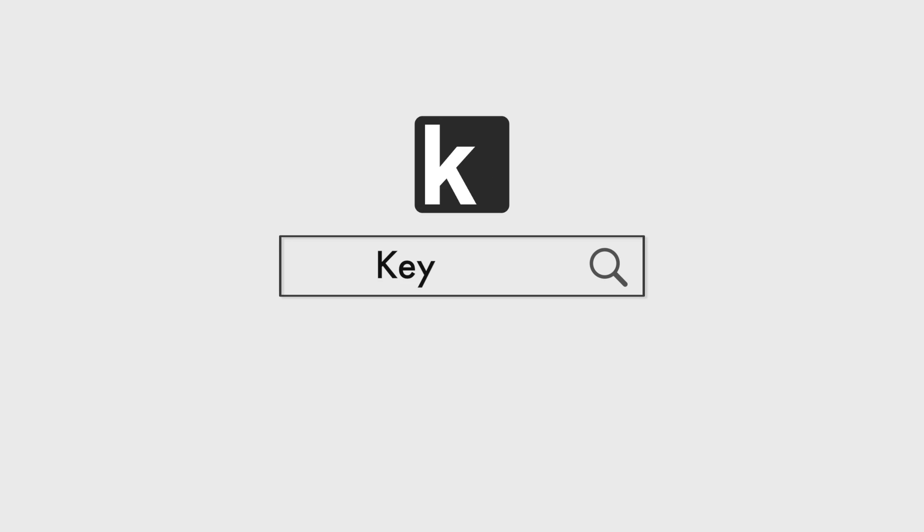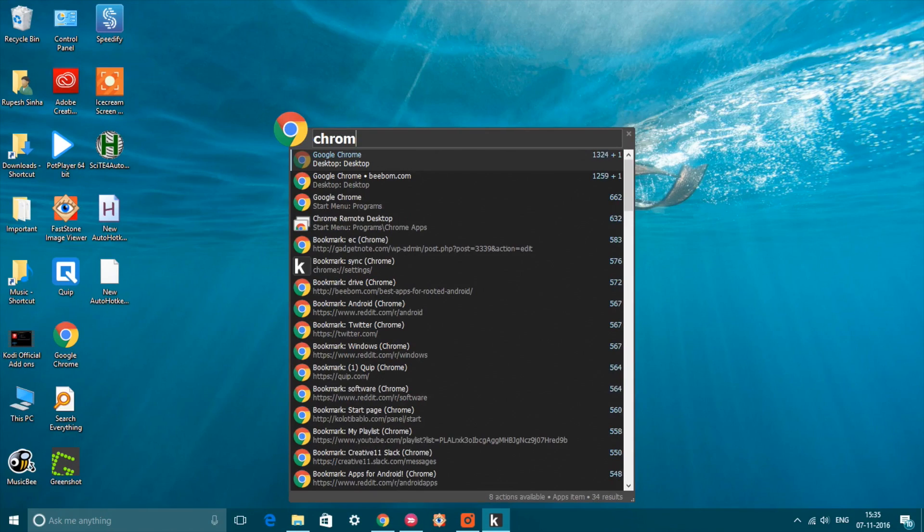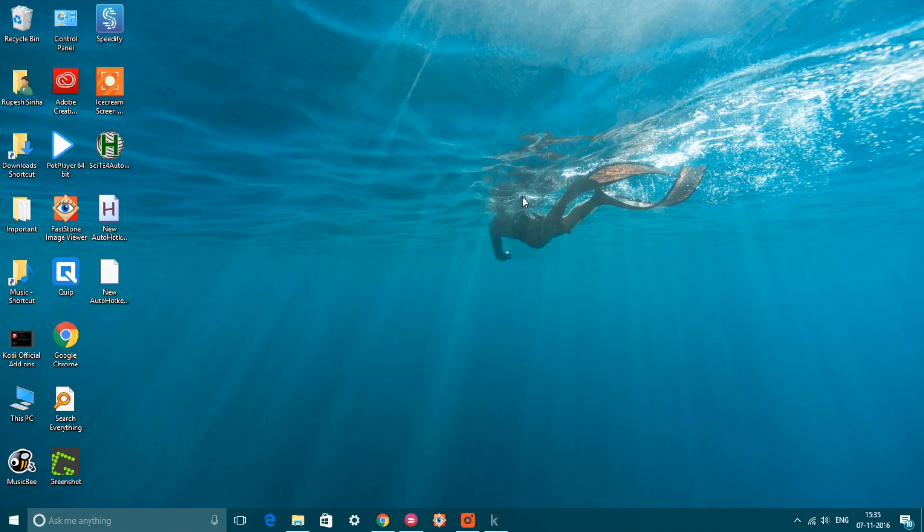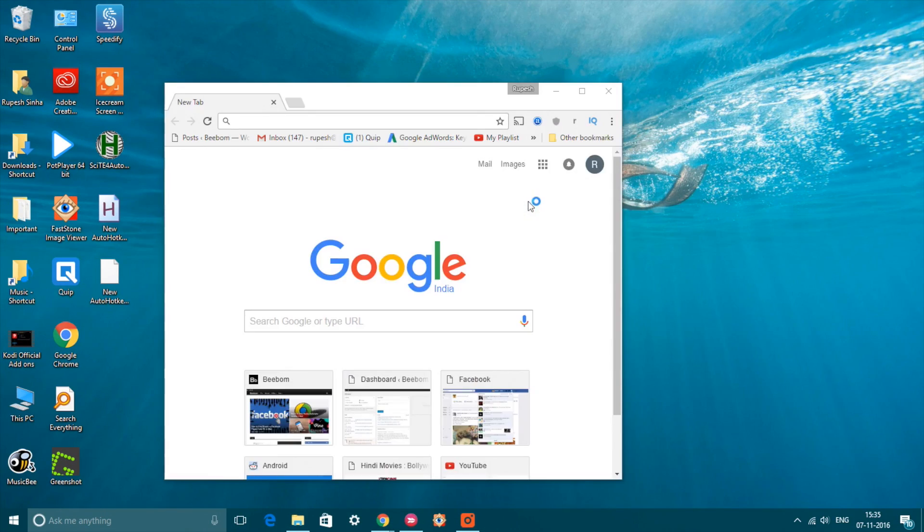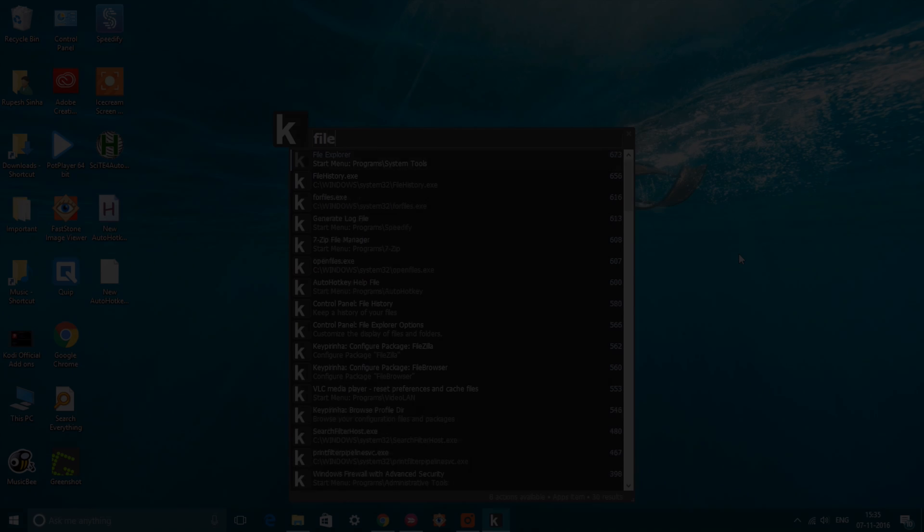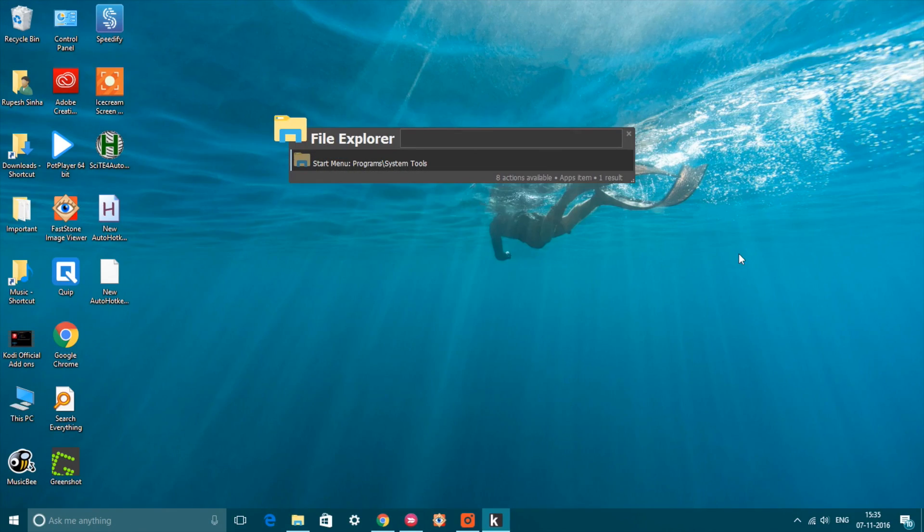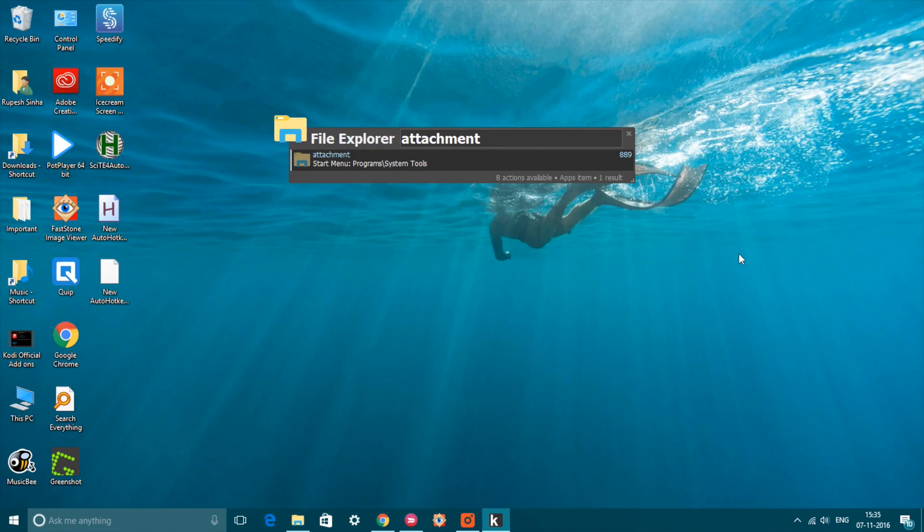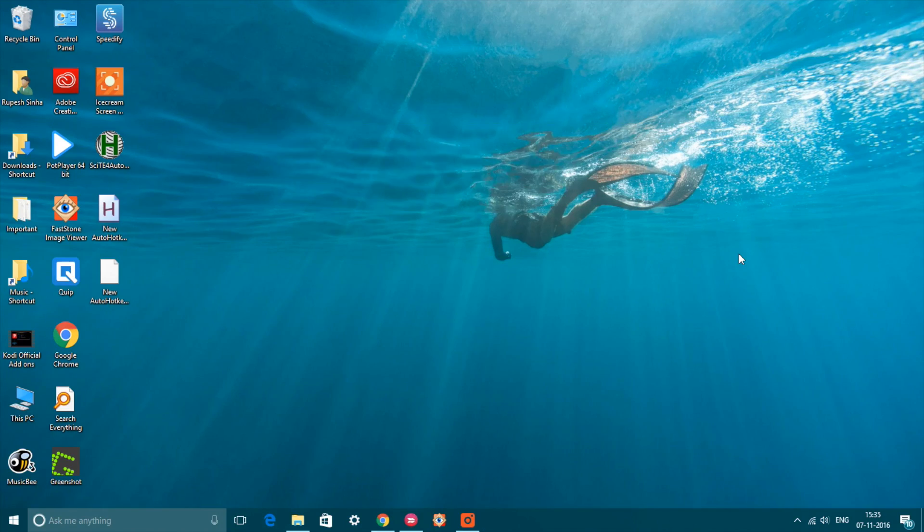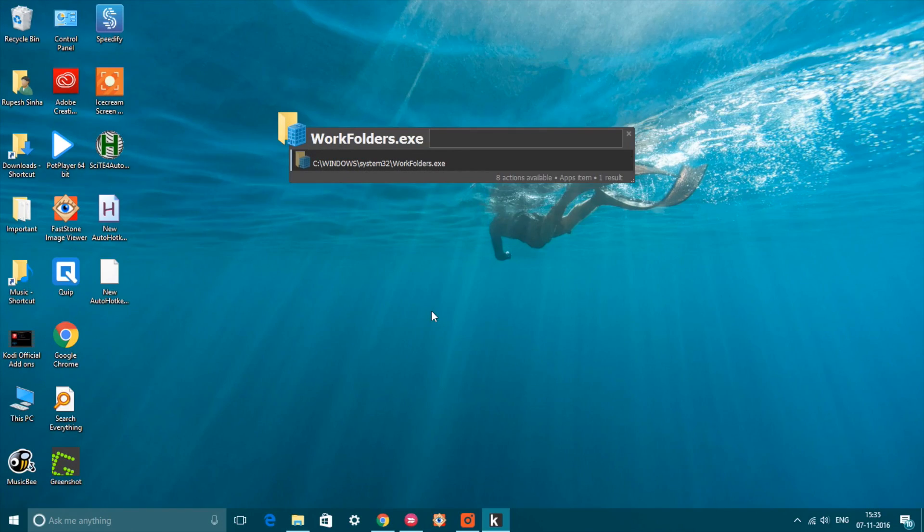The last tool on our list is Keypirinha, which is something you will appreciate if you love the Spotlight feature in Mac. Keypirinha is a free portable app that lets you launch apps, search for files, and even do calculations. Similar to Spotlight, you can launch it with a simple Ctrl+Windows+K shortcut. While it may seem simple on the outset, it's a very powerful tool.